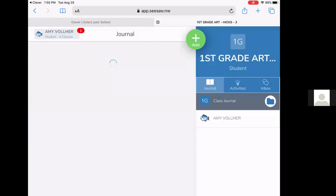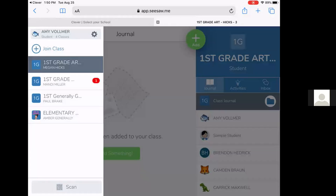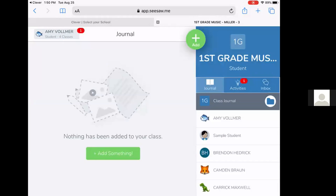Anytime they see that red oval with the number in it, that means there's a new activity for that class. So if they click on that class, and then over on the right hand side, they see the name of the class, their journal, activities, and inbox.